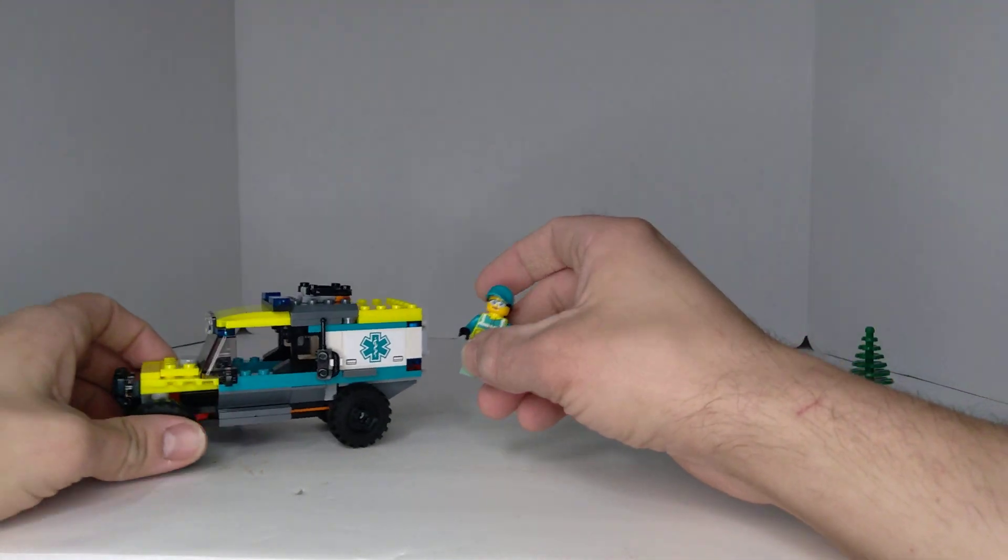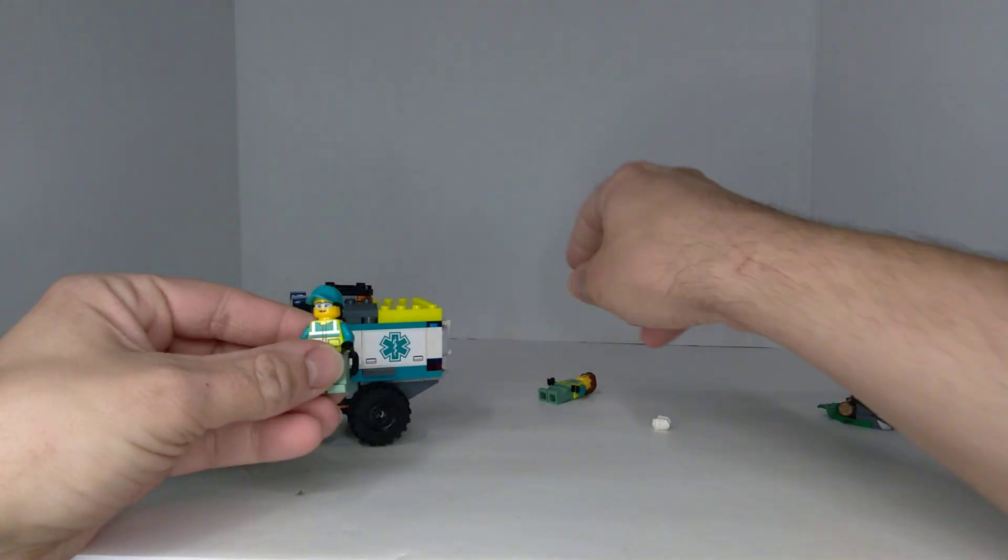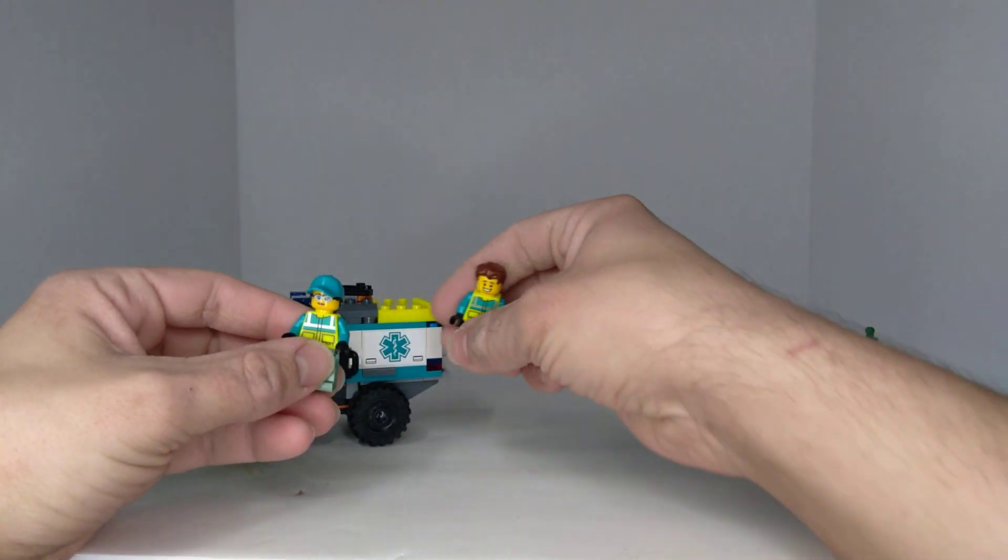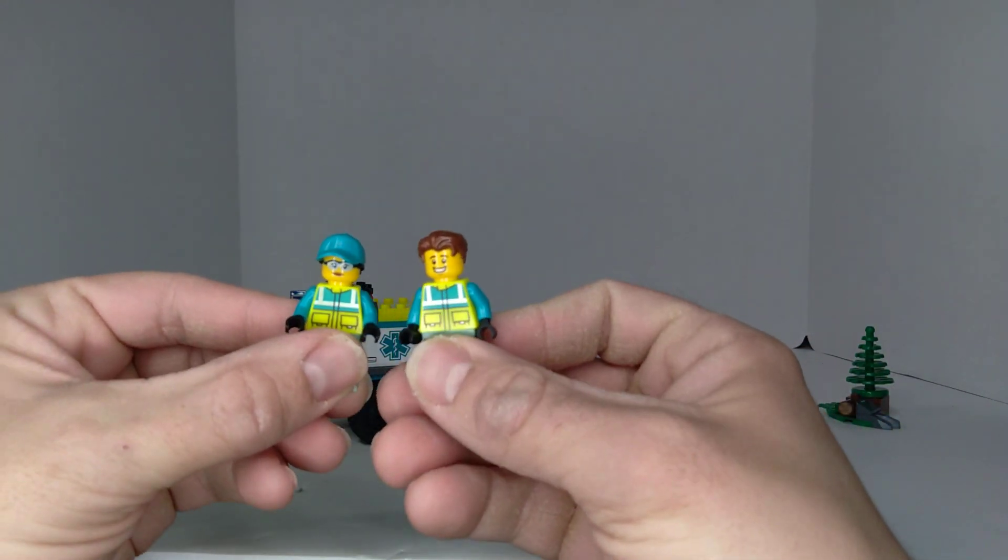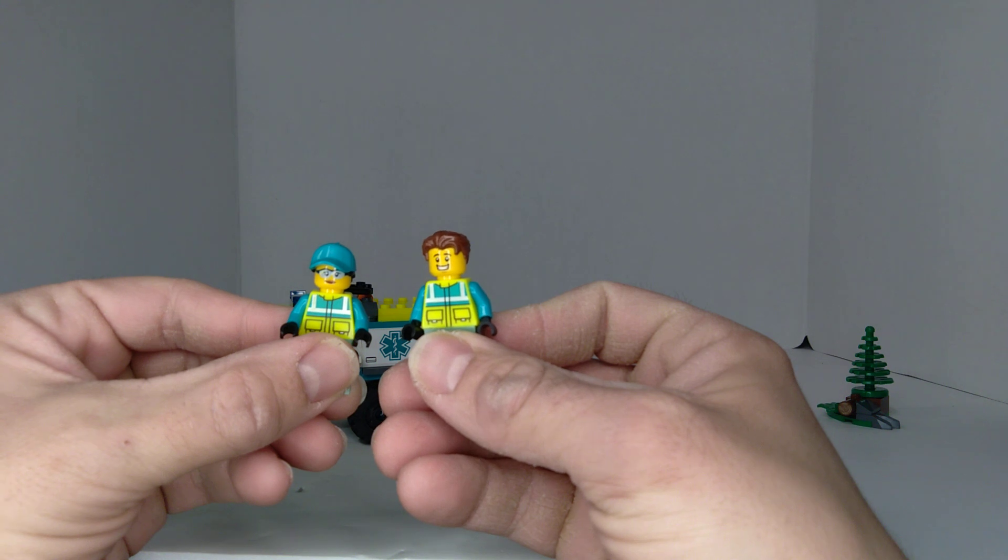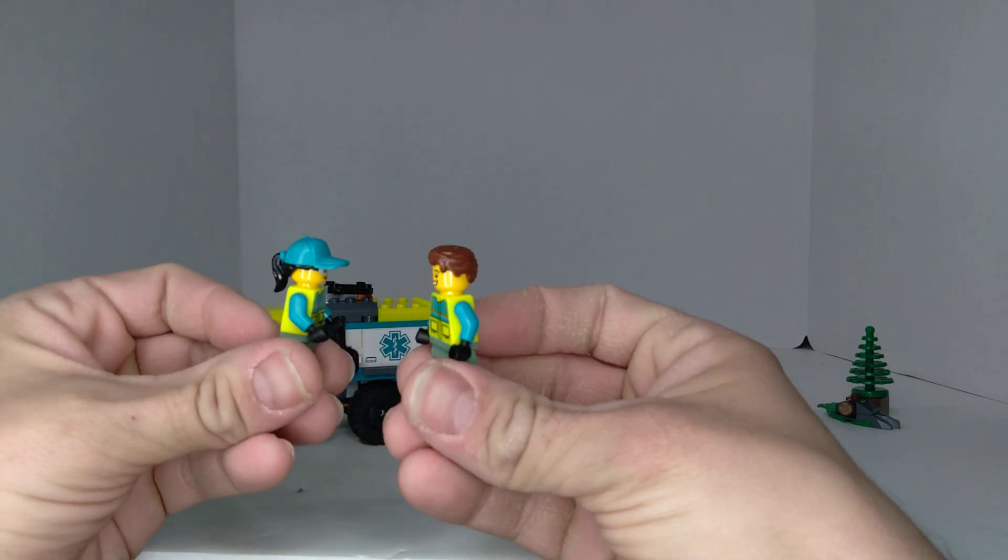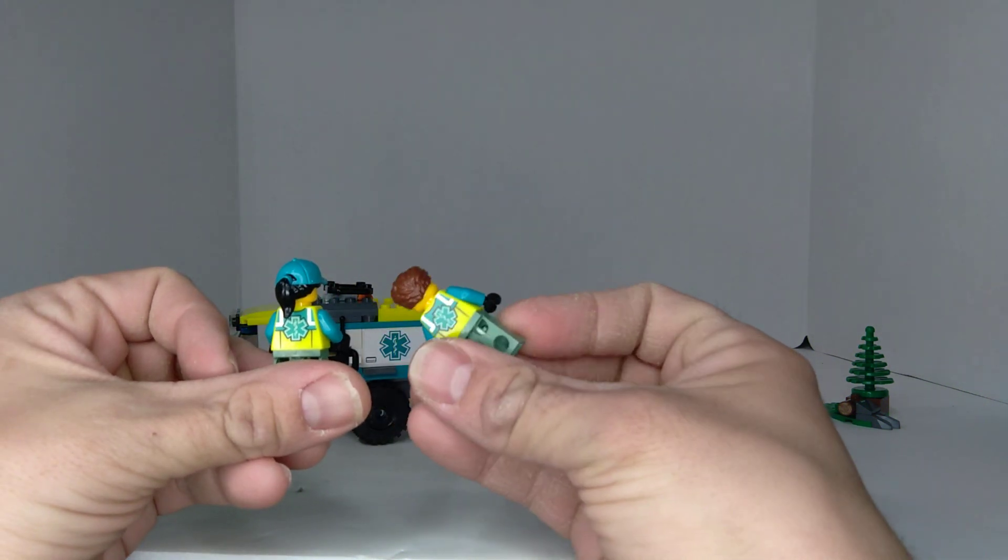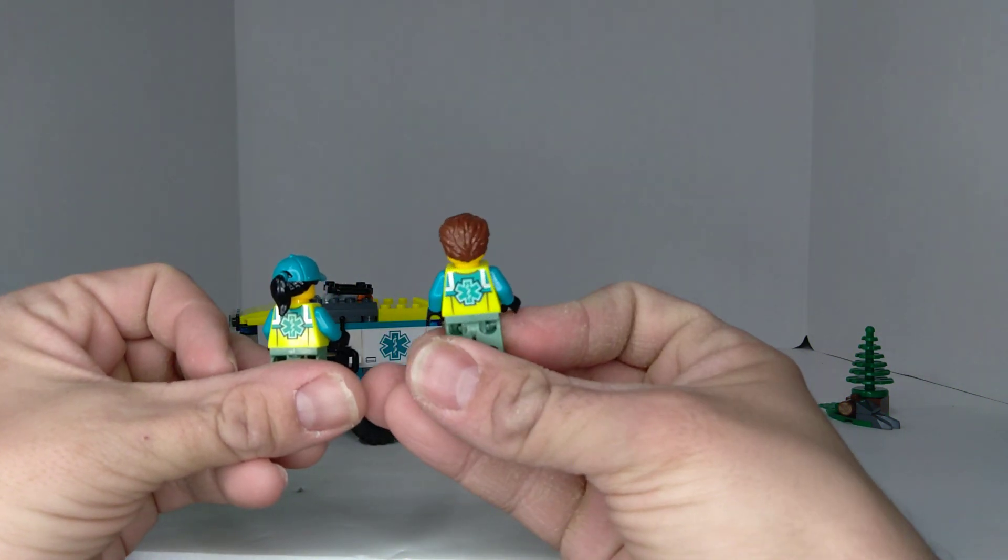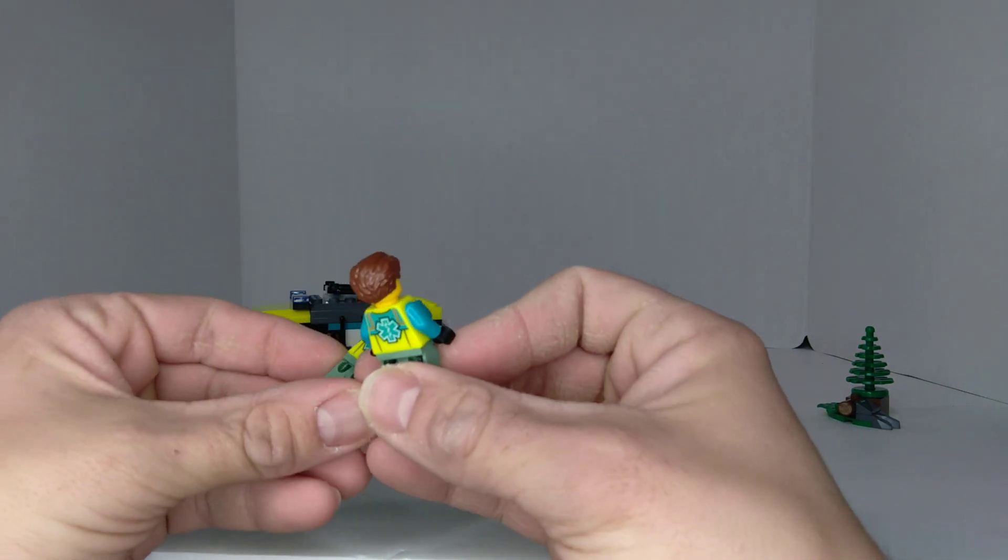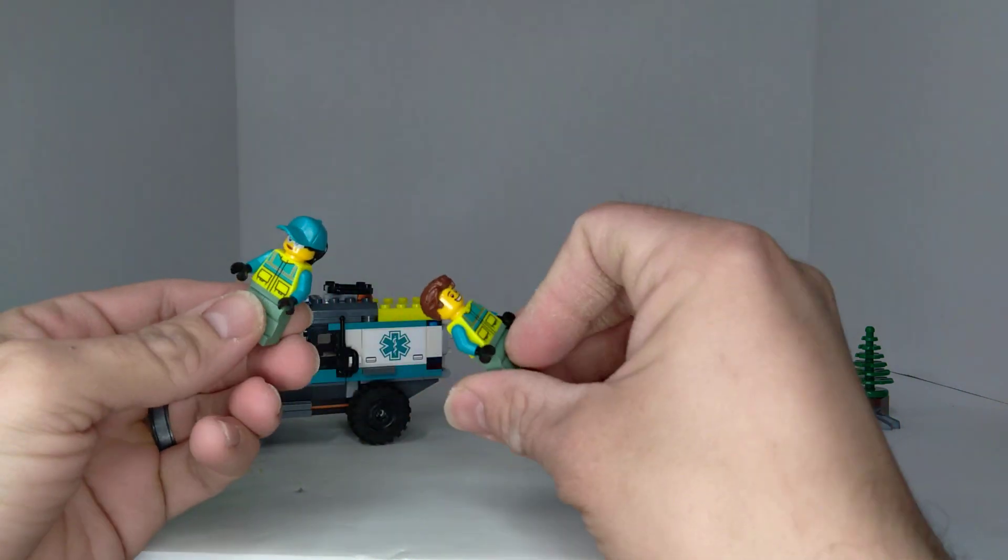You get these two people. They have the same torso and same pants, just different heads. So you've got a girl and a boy.